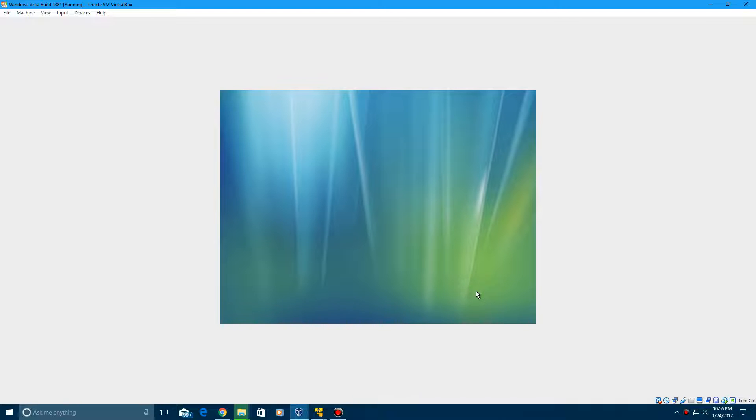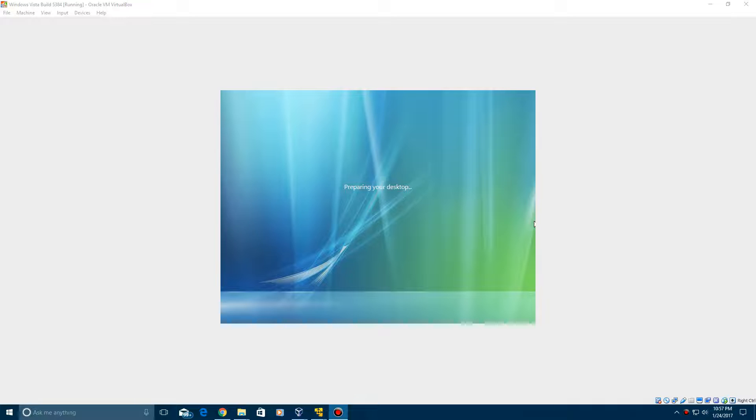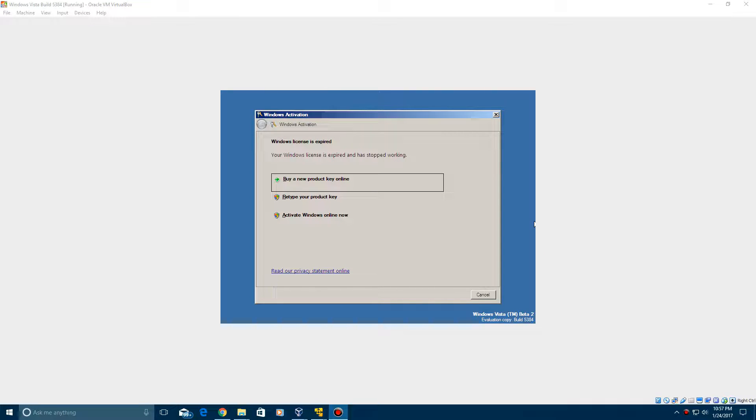So now after you click start, it should eventually log you in to the operating system here. It'll say preparing your desktop when it's trying to log you in here. I believe this still had the Windows XP sounds in it. So I'm not quite sure when they changed the sound scheme to what the Windows Vista sounds were in the RTM build. So as of Vista 5384, it's still the Windows XP sounds.